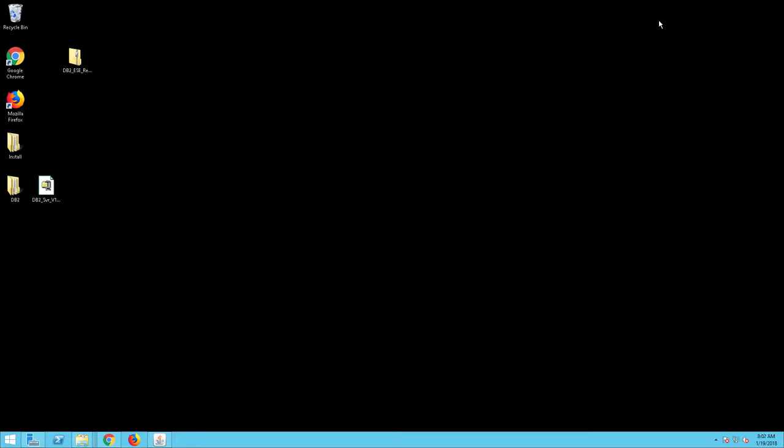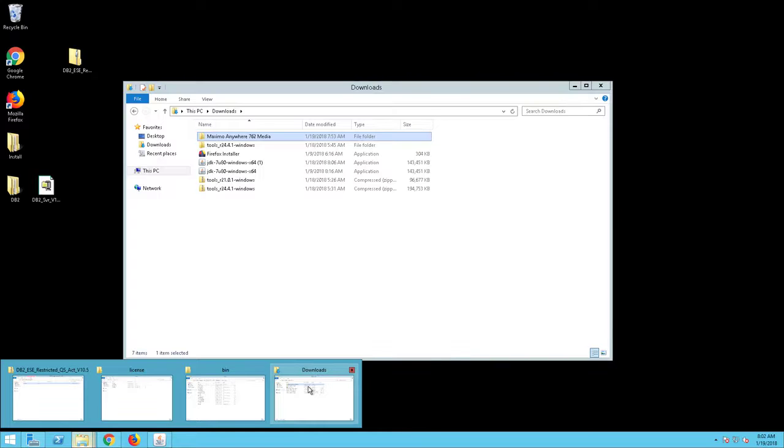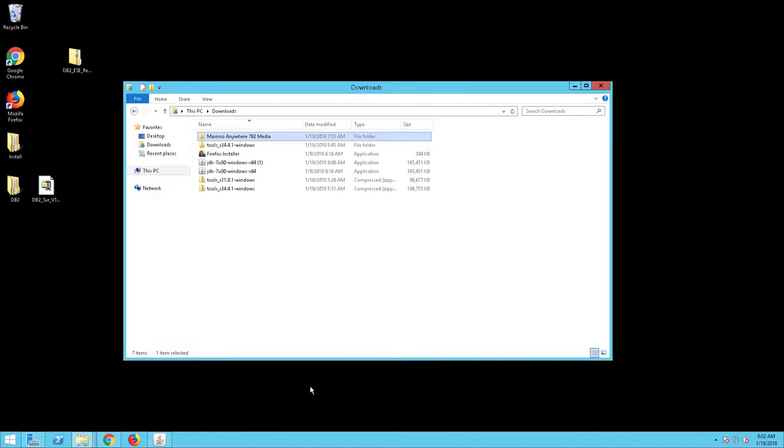Log in to the Anywhere Windows Server Console as the User Administrator. You will install the MobileFirst Server and Application Centre using the same media you use to install the Maximo Anywhere 7.6.2 Required Components.